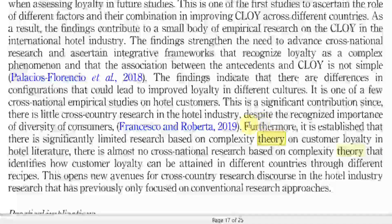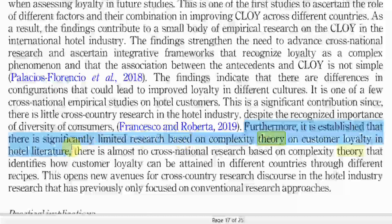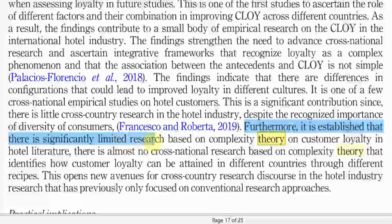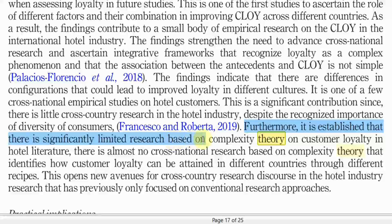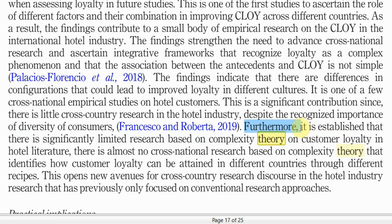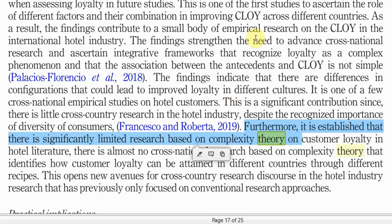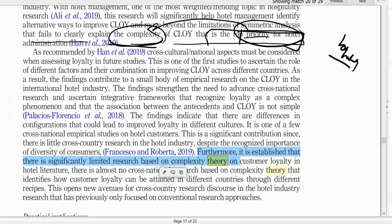Furthermore, it is established that there is significantly limited research based on complexity theory on customer loyalty. So what you are doing is you are contributing to this limited research. This is your theoretical implication.